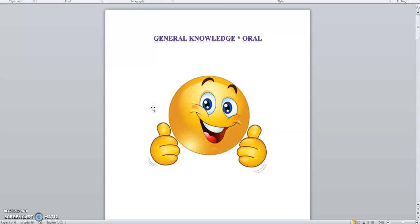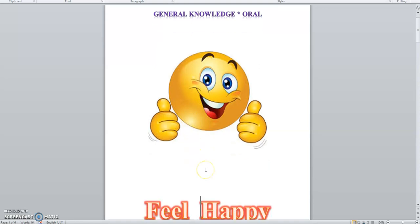When you get gifts, you feel happy. See this is a happy face. When you get gifts, you feel happy.